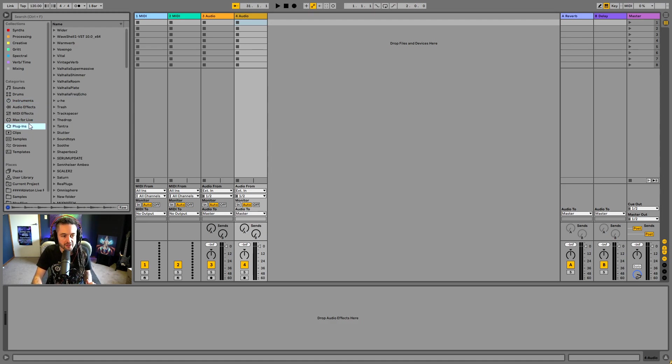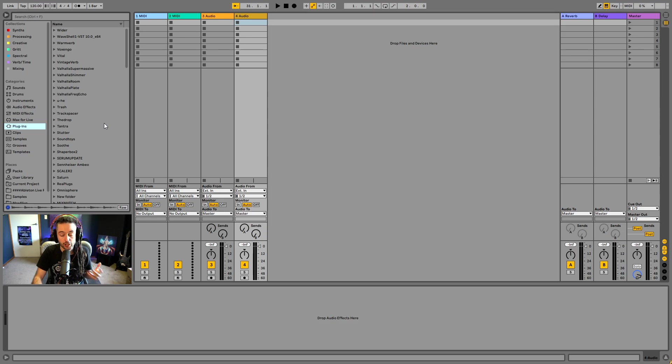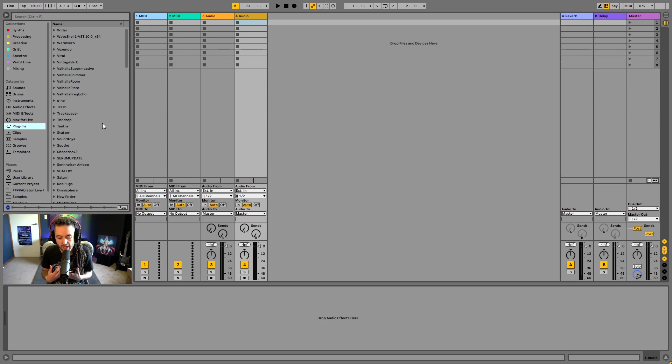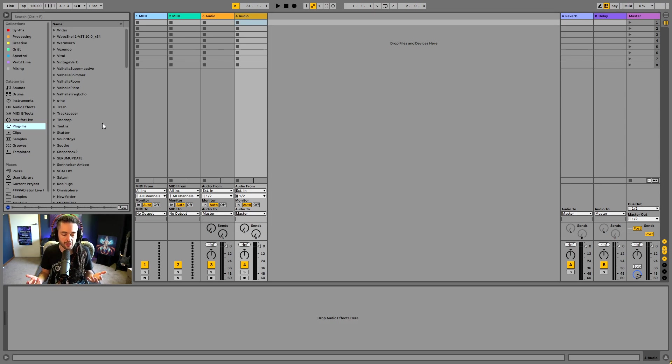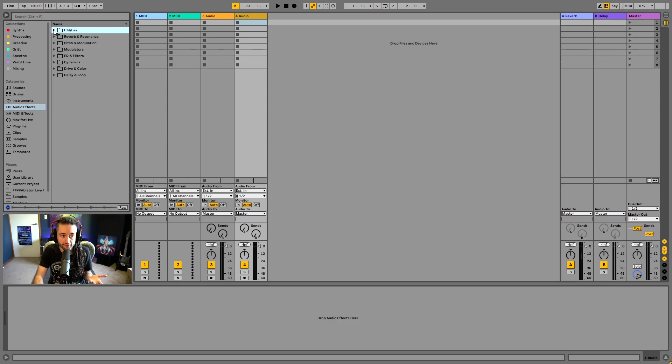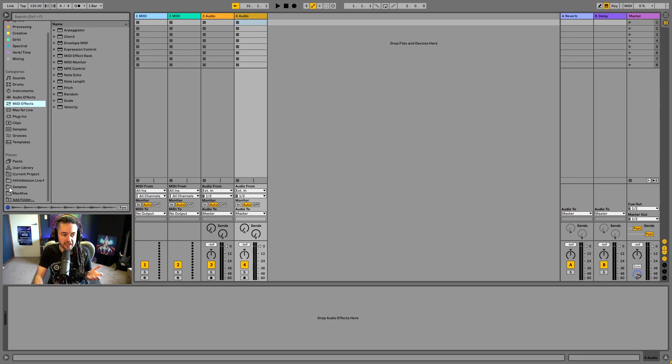We got plugins. So these are third party devices that another manufacturer has made and you can load them up inside Ableton. So it expands the capability of what Ableton can do. And you may be familiar with some plugins like serum or the fab filter bundles or things like that. Here, we've got audio effects. These are all built into Ableton. So these are Ableton live effects, MIDI effects as well, and so on and so forth.